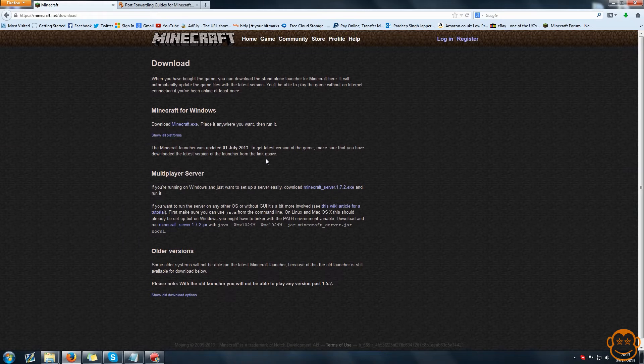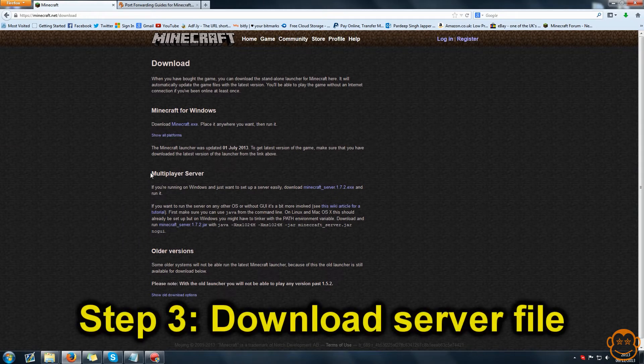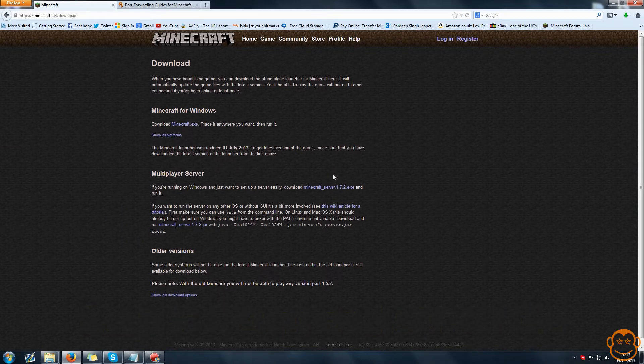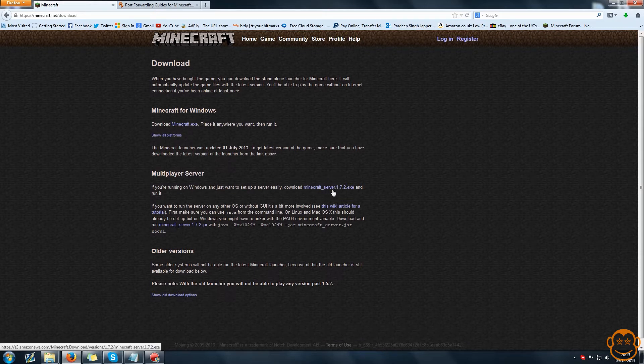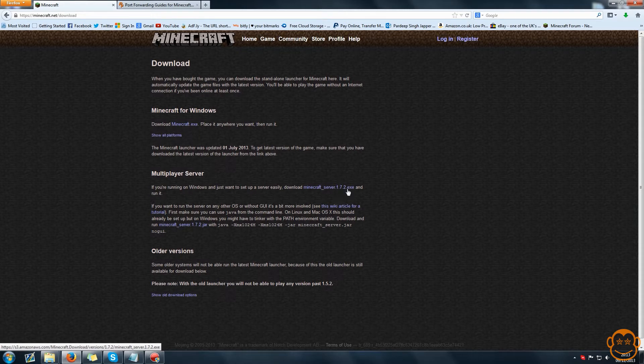The next step is to download the actual server file which we use to run in order for your server to work. Now there are two downloads. The first one is for Windows and it's a server.exe so it's minecraft.gameversion.exe.